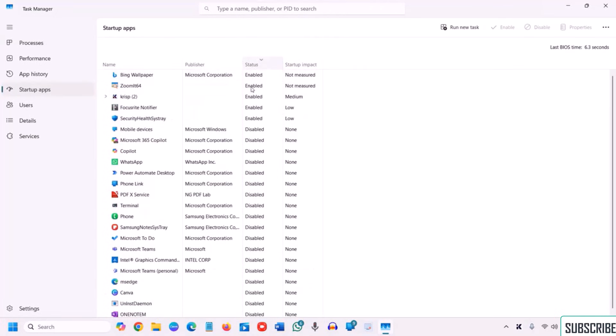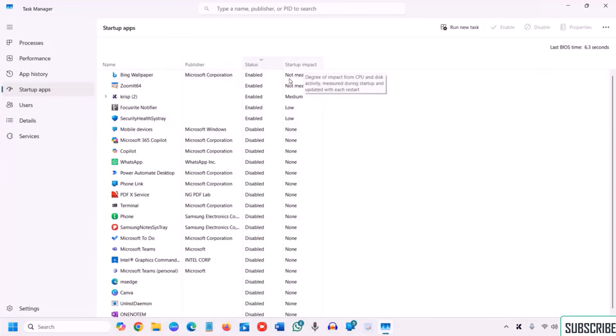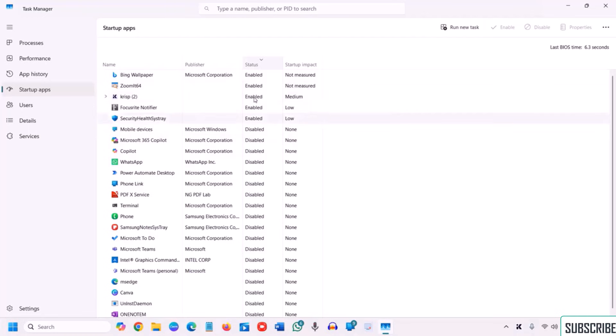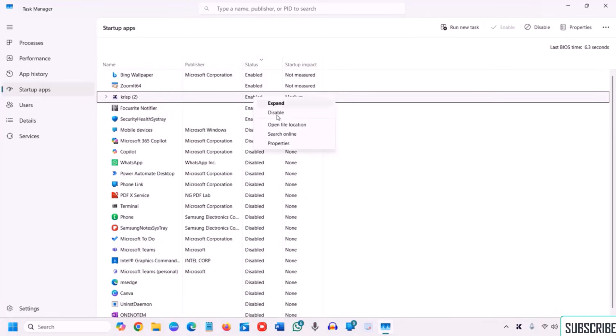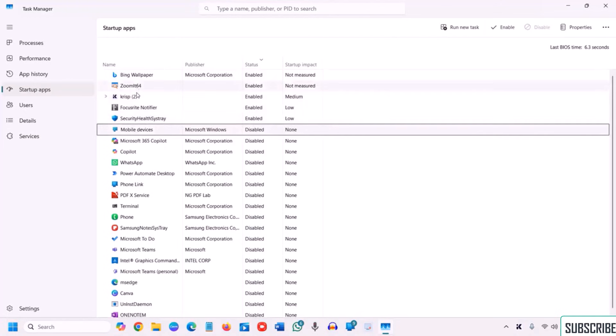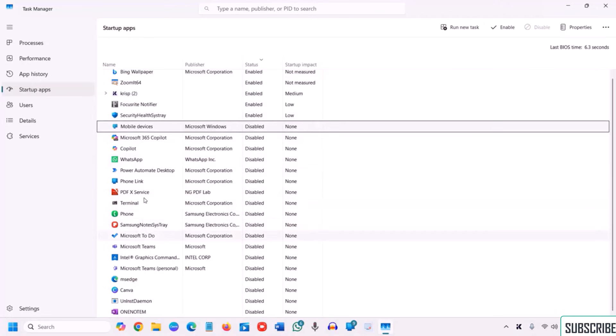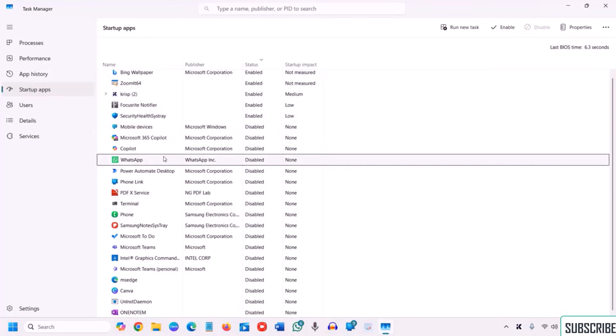So once you open the task manager, you go to the startup apps and check the status here. You can sort it out like this by clicking and see which all applications are enabled at the startup. You can also check the startup impact on it. So by any chance if you see any useless app running in the startup, stop it.